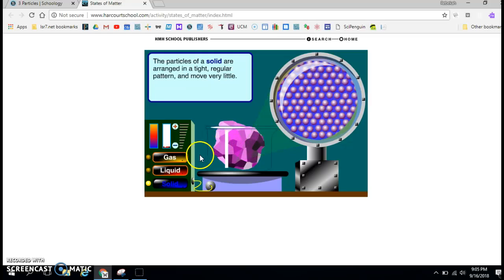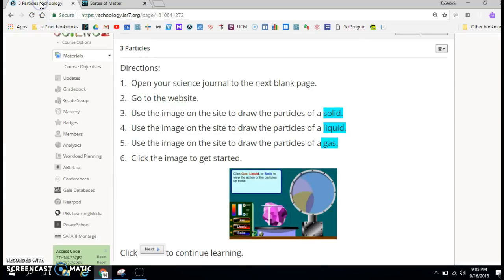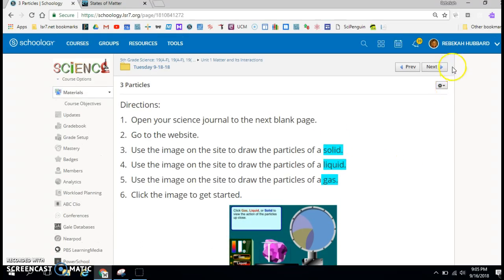This is what I'd like for you to draw in your science journal and label solid. After you've done solid, you also have gas and liquid. When you're finished with this website, you'll need to go back to Schoology. You click on this tab and now you're back in Schoology. If you have what you need in your science journal, then you're ready to move on.